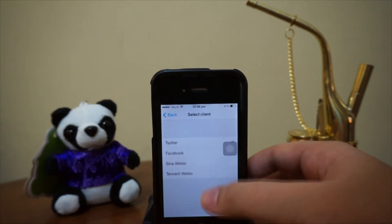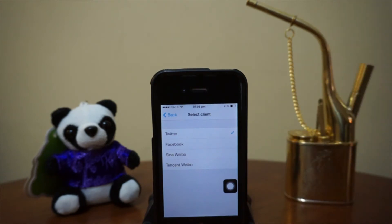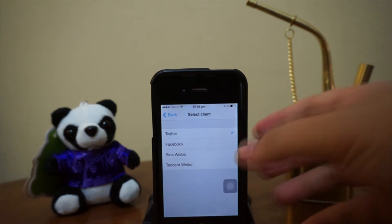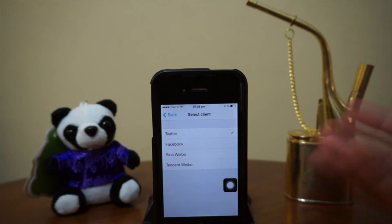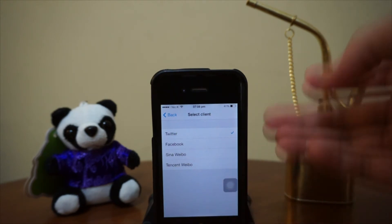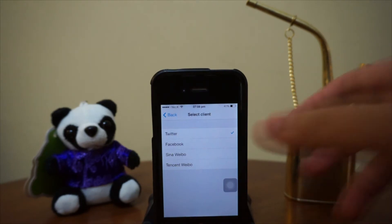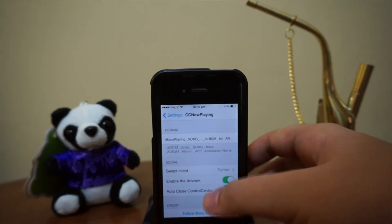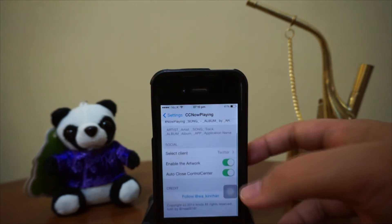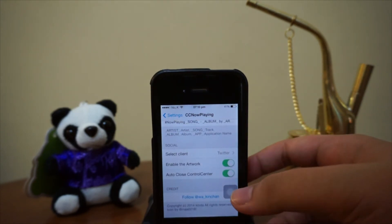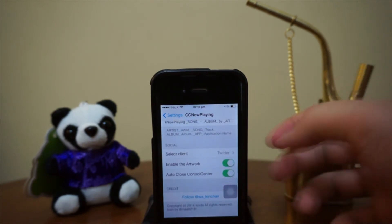First of all, we have 'Select Client.' You guys can either select Twitter or Facebook — you can choose one of the social networks to upload your post to. Unfortunately, you can only do this one at a time. I really hope there's an update for this application that allows uploading to two social media networks — in my opinion that would be even better. Next, we have 'Enable Artwork,' which allows you to include the album picture of the song in your post. You can enable or disable this function.